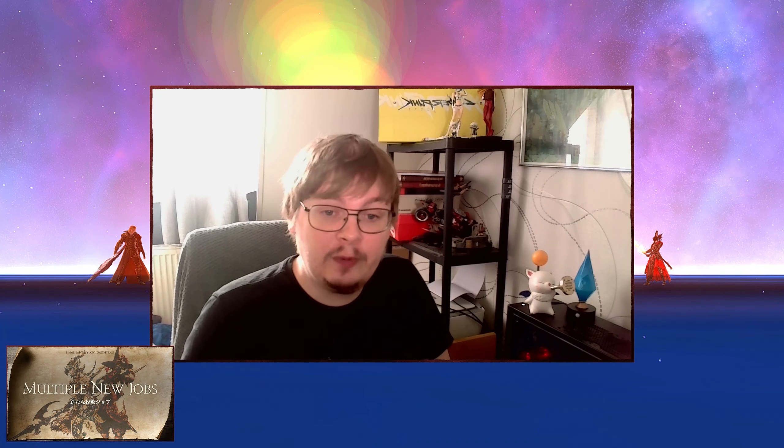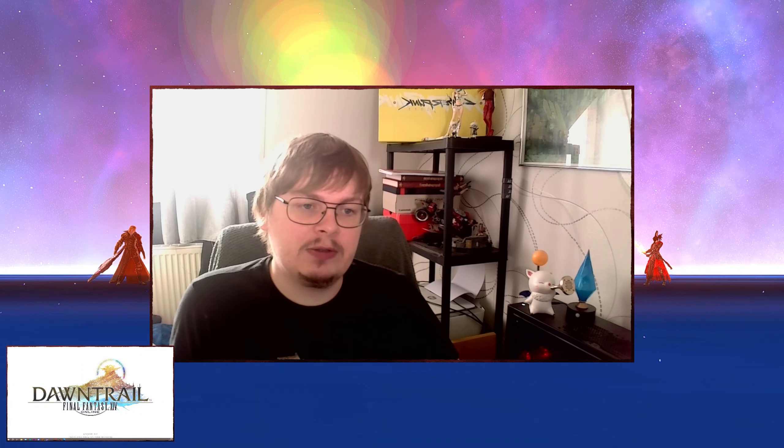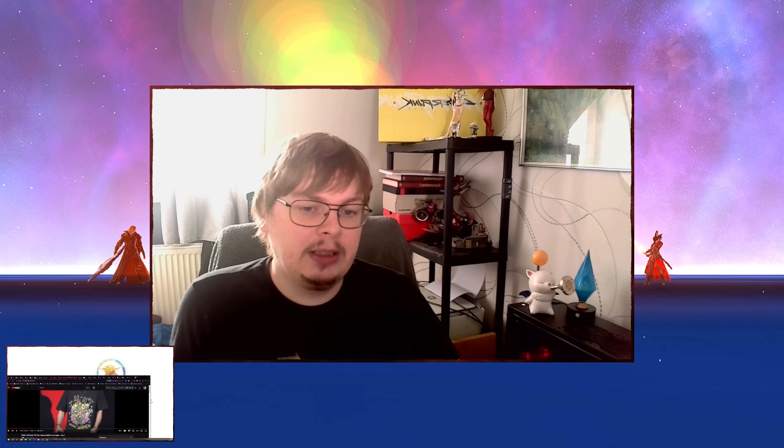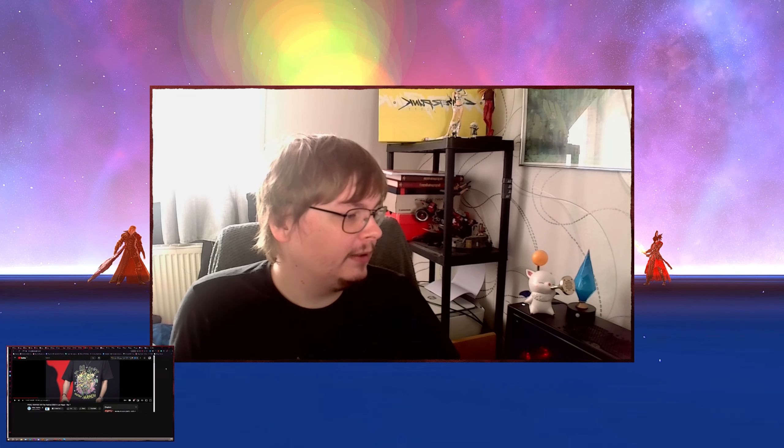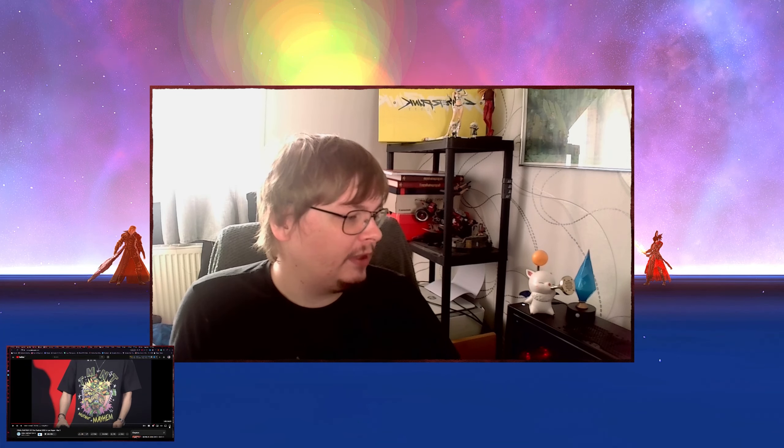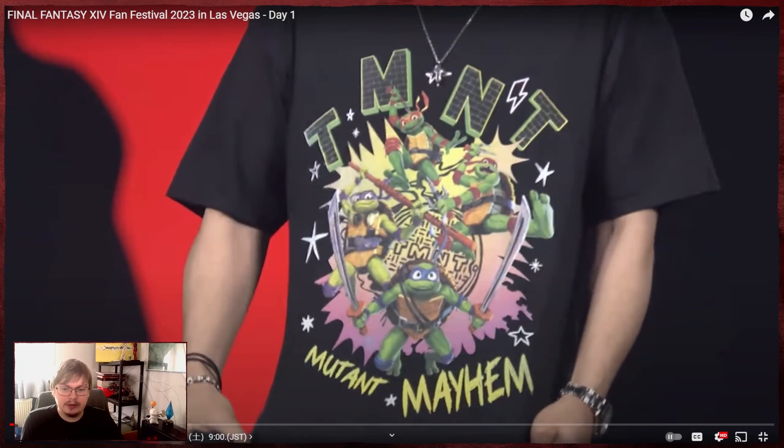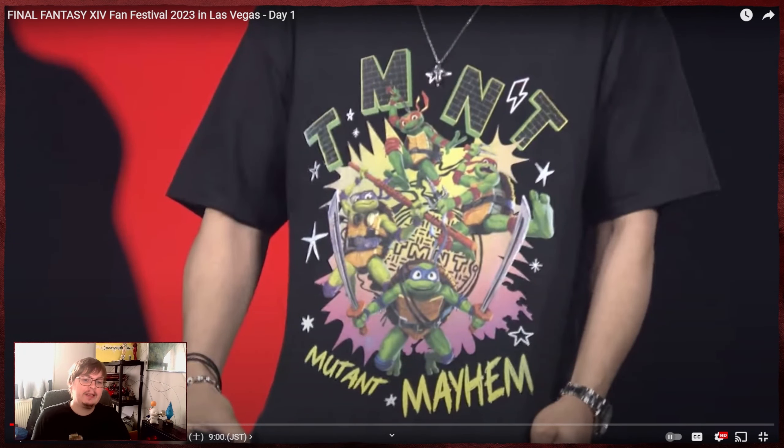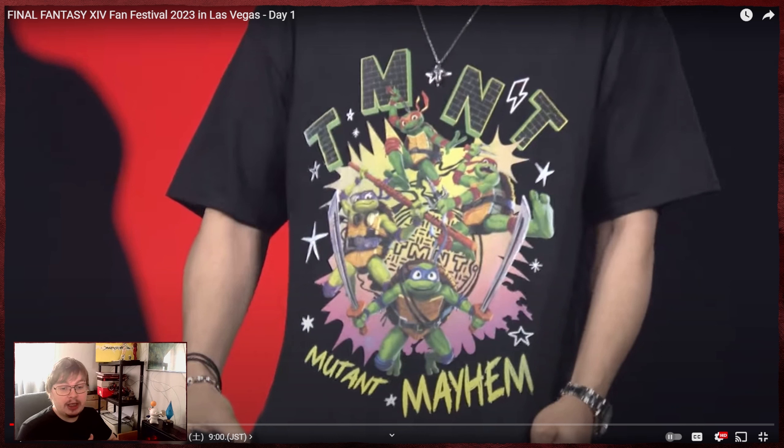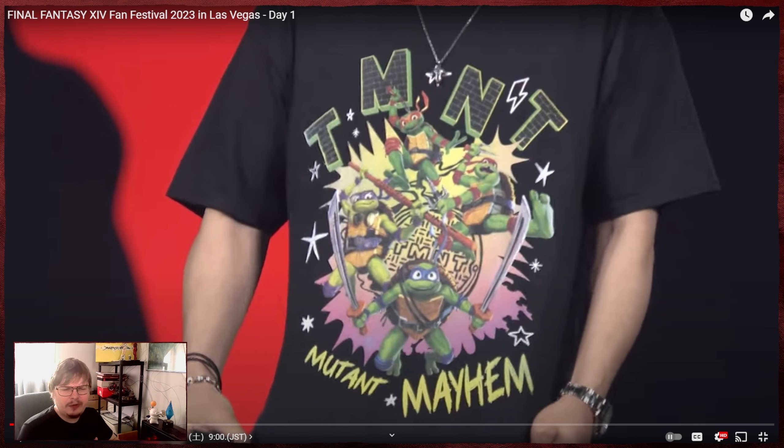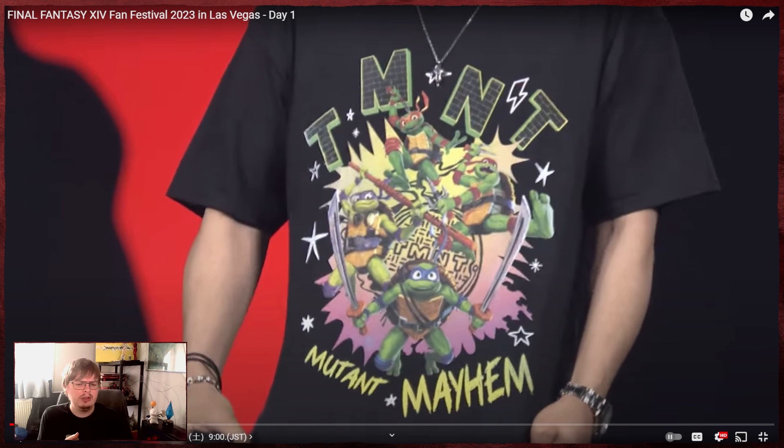What link does it have with Yoshi-P's t-shirt? So if you don't know, during the stream, we had Yoshi-P wearing this shirt. That's directly from the stream. We have TMNT t-shirt. So the Ninja Turtles, I think that should be Ninja Turtle.